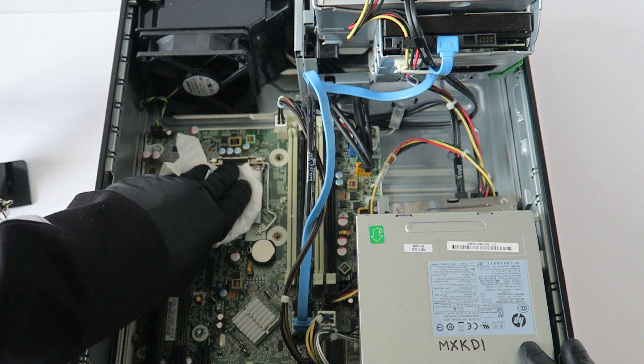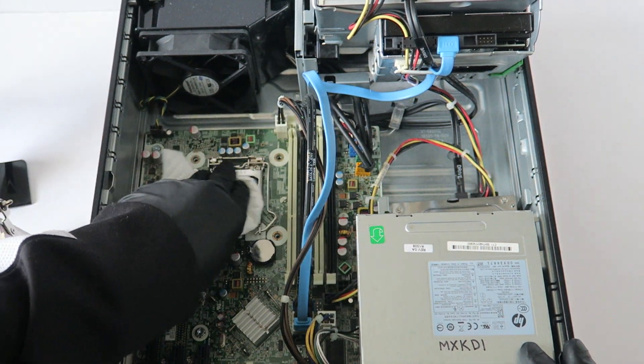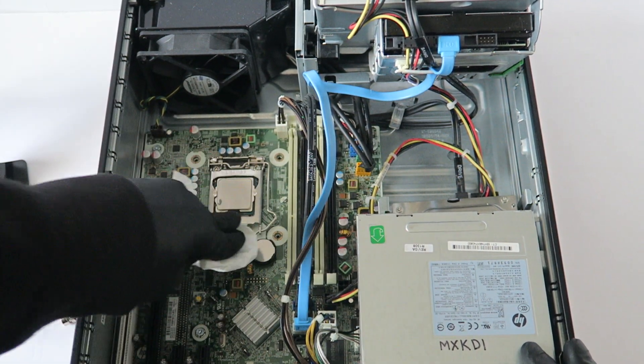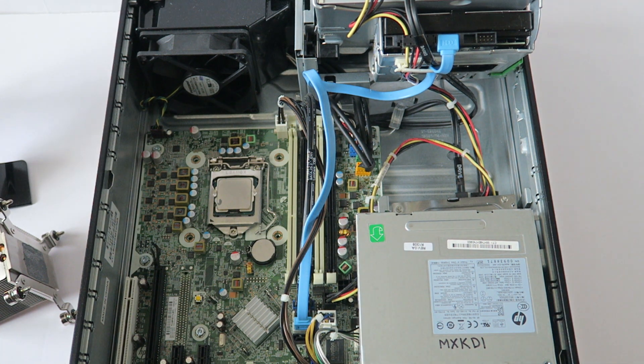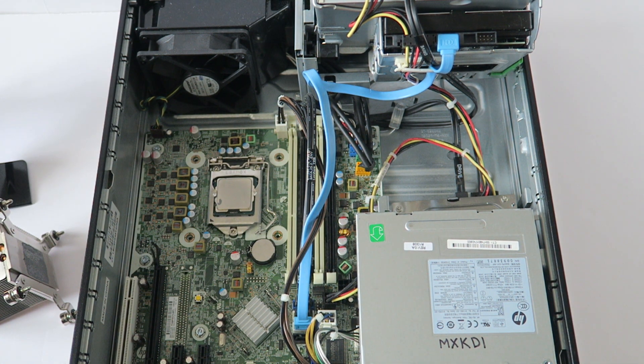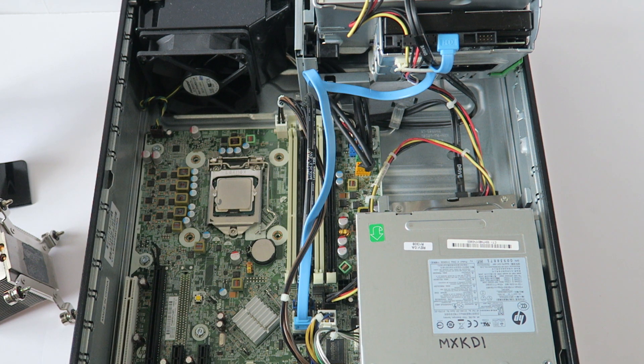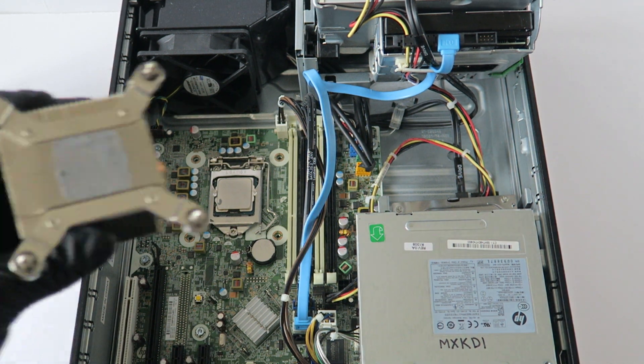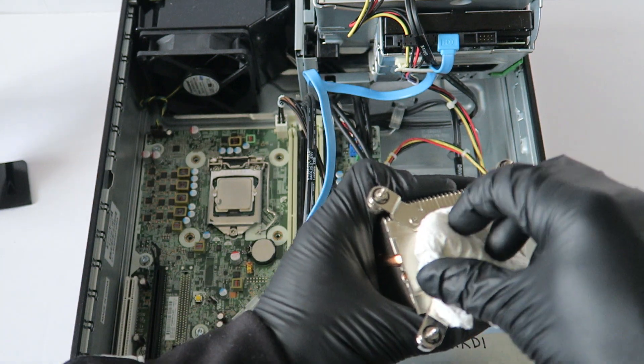Now you're going to take a clean paper towel and you're going to wipe down the old thermal compound off the processor before you remove it so you don't want to get your hands dirty, just like that. That's good enough. Now you're going to go ahead and take the paper towel and wipe the old thermal compound off the heatsink.